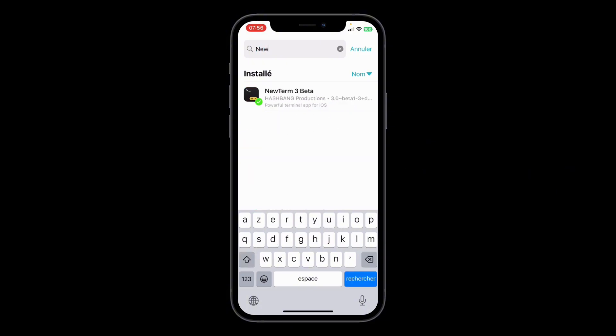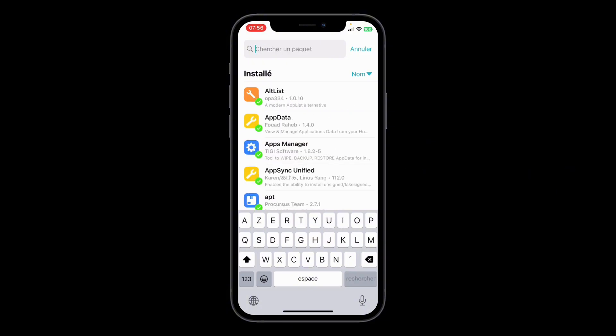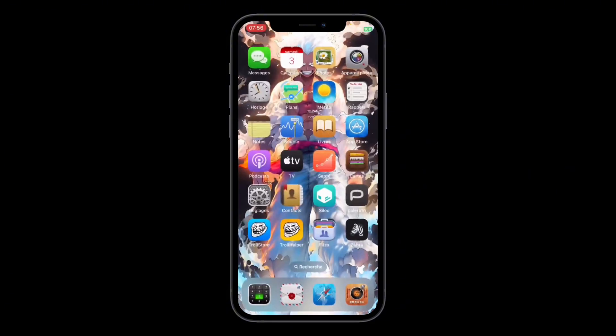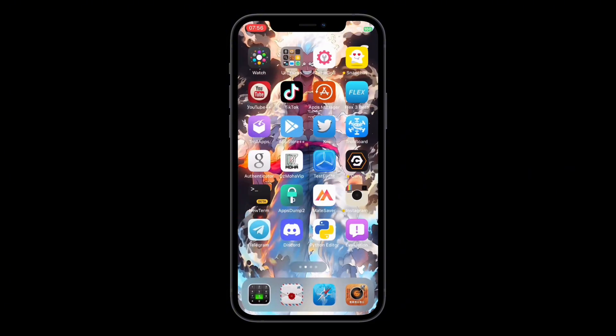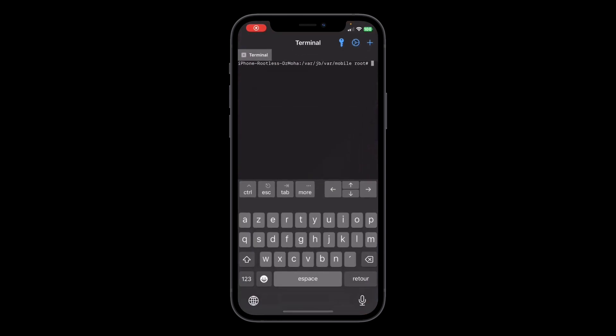Once installed, open the app and tap clean to start removing unnecessary files from your device. It's that simple.